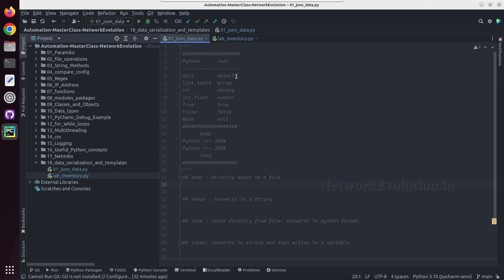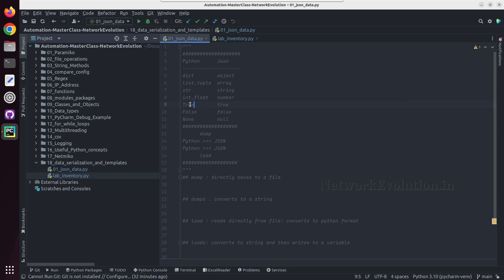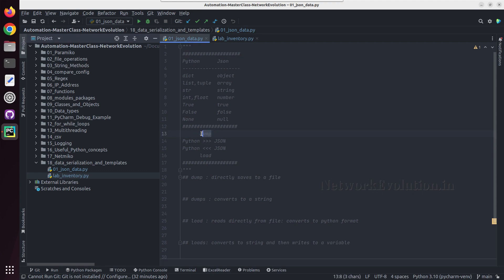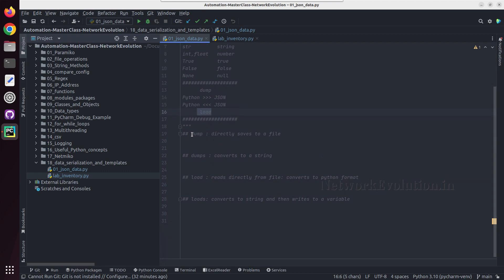These are some of the equivalent data types in JSON. Dictionaries are called objects in JSON, lists and tuples are called arrays, and string is string. Integers are called numbers. In Python it is capital T for True, whereas in JSON it is lowercase t. For False it is also lowercase f, and None is null in JSON. When converting from Python to JSON we use dump or dumps, and when converting JSON into Python we use load or loads.